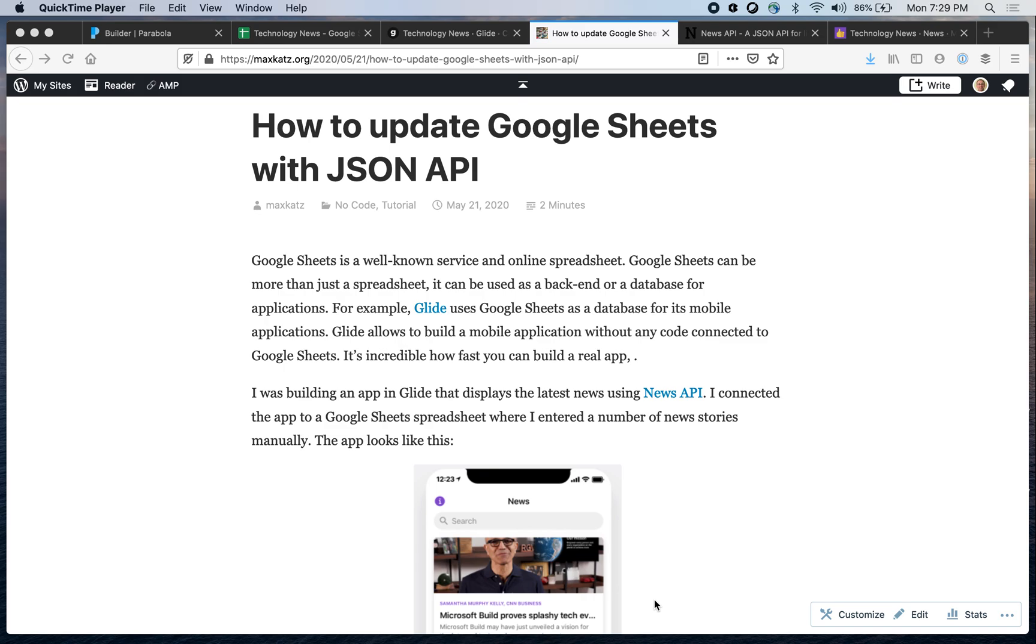So this is based on this blog post, but I'll add the link in the video to this blog post. I was building an app using GlideApps, which is also a no-code platform for building specifically mobile applications.